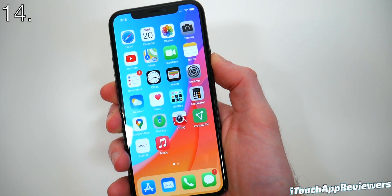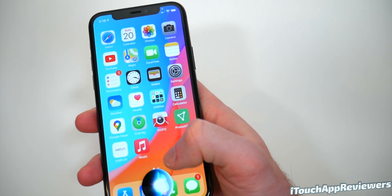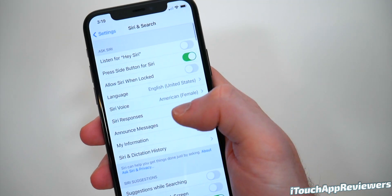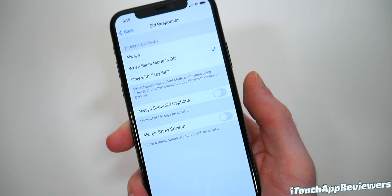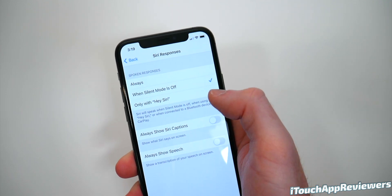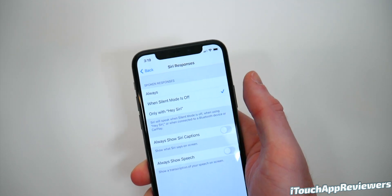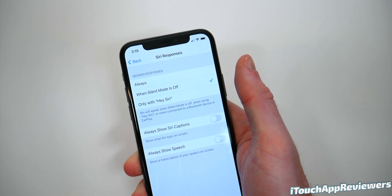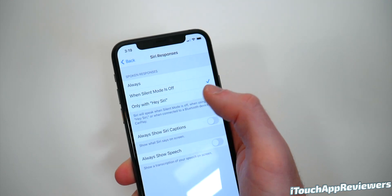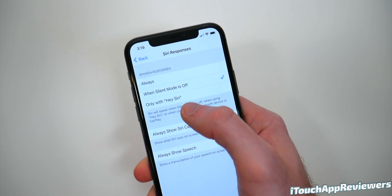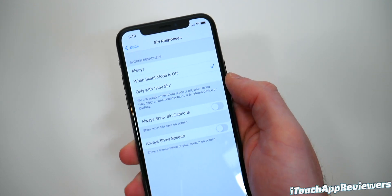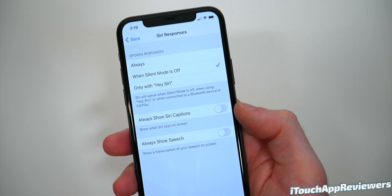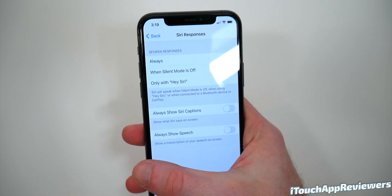Let's talk about Siri because Siri did get changed — it looks so much cleaner now. Go into Settings, then Siri and Search, and scroll down until you see Siri Responses. In here you can see Spoken Responses. I have mine set to only when Silent Mode is off, which is pretty much never because my phone is always on silent. You could change this so Siri only replies with spoken word when you use the wake phrase — something you probably want to change if you're tired of Siri going off in the middle of class when you accidentally bump the button.